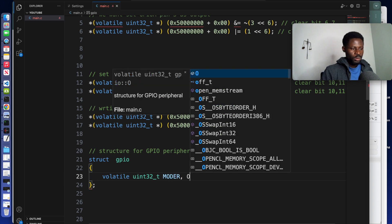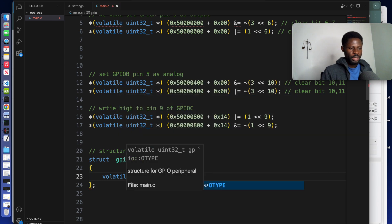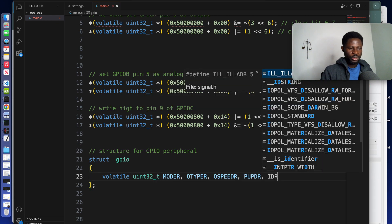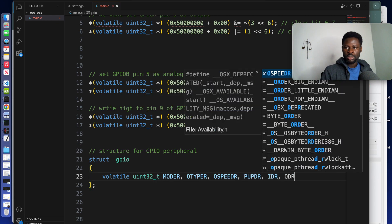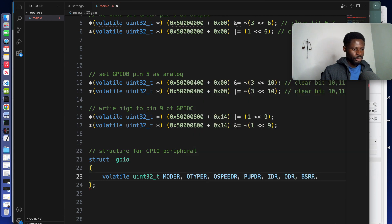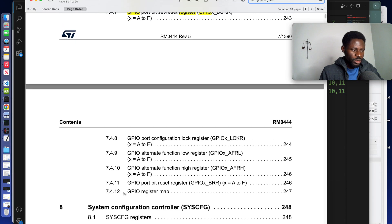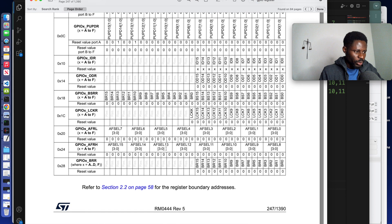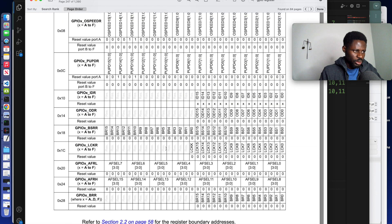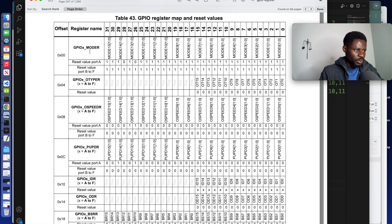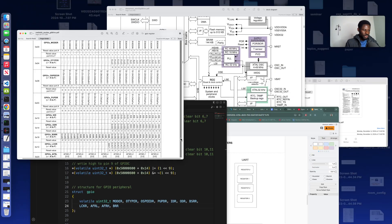The first register is MODER, the next one is OTYPER, OSPEEDR, IDR, ODR, PSRR — move to the next line — LCKR, AFRL, AFRH, then BRR. Now look here: there are 11 registers total. The register map entry we see is just the GPIO register map overview. When you go there, it gives you all the registers starting from the first one — MODER — and the offsets. So we have 11 registers, that's it.